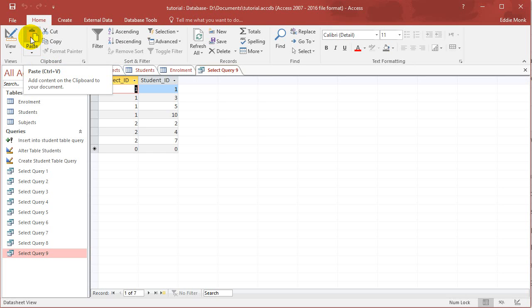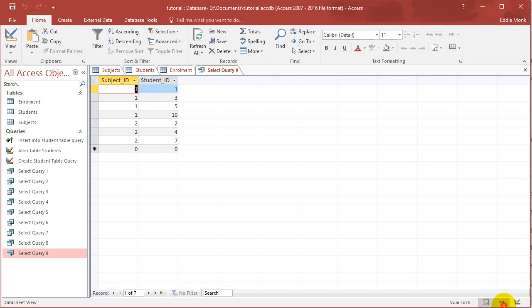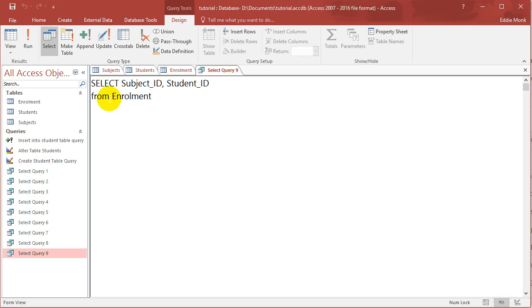Now, just in preparation for the join, what I'm going to do is I'm going to give the enrollment table an alias, or in other words a nickname. So enrollment E. So the nickname for enrollment is now E.